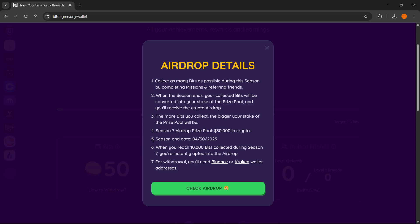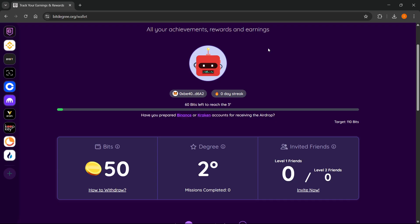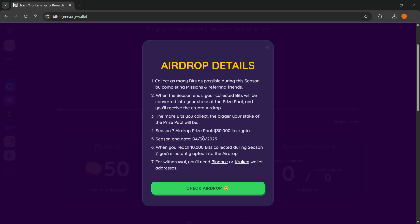So if the season hasn't yet ended, you have time. For example, if today is the 7th of April, you can look at how many days you have left. And if you can manage to collect 10,000 of these bits, you'll then be instantly opted into the airdrop.